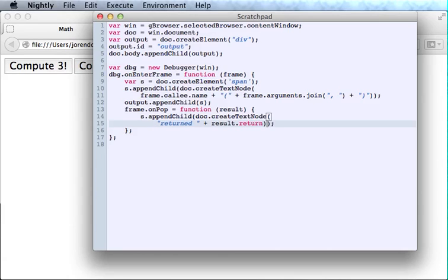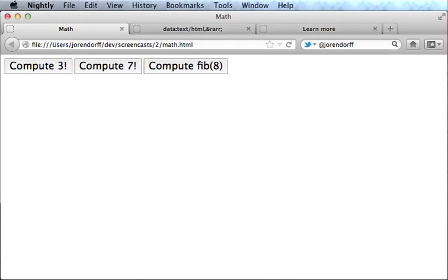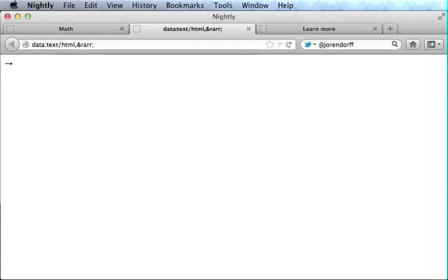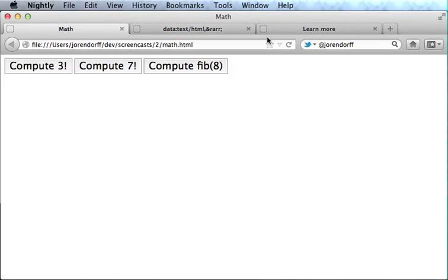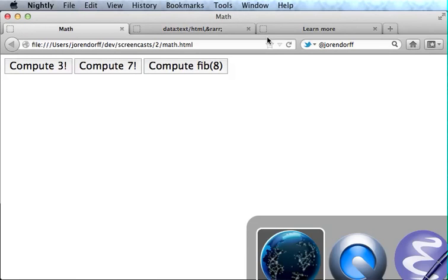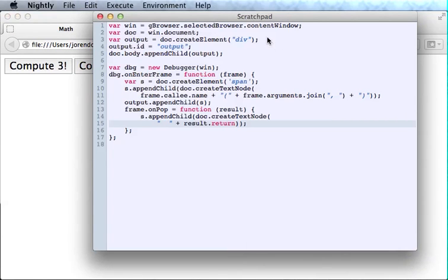And instead of that word returned, I'd like to use a nice Unicode arrow. I'm going to cheat and steal one from a web page. OK. There we go. Much nicer.